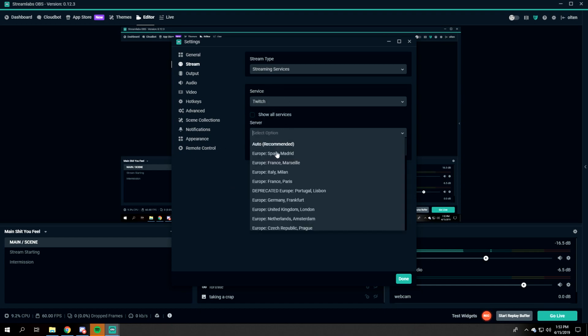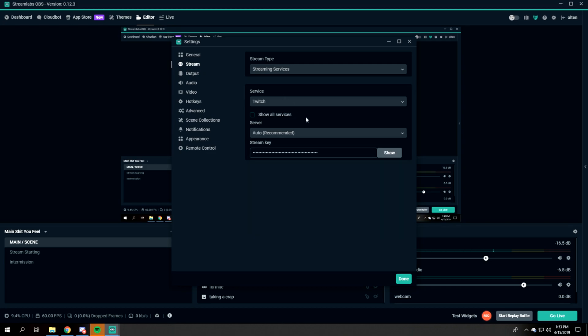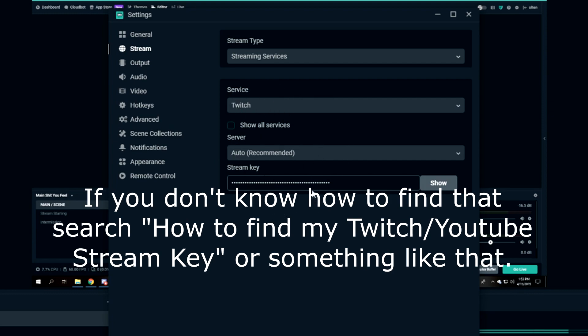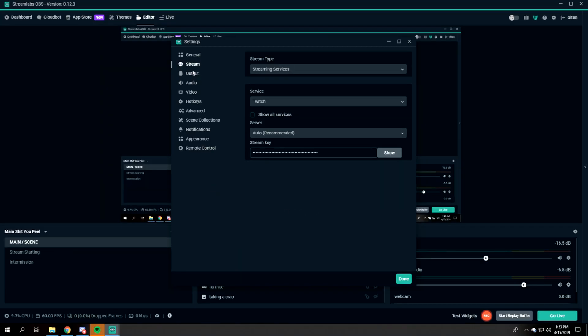Your server - I would just do whichever server is closest to you. Mine, for example, is Madrid, Spain at the moment. And then your stream key, which is what you will be needing to link whatever service you are using, such as Twitch or YouTube, to your Streamlabs. So definitely make sure you have this.